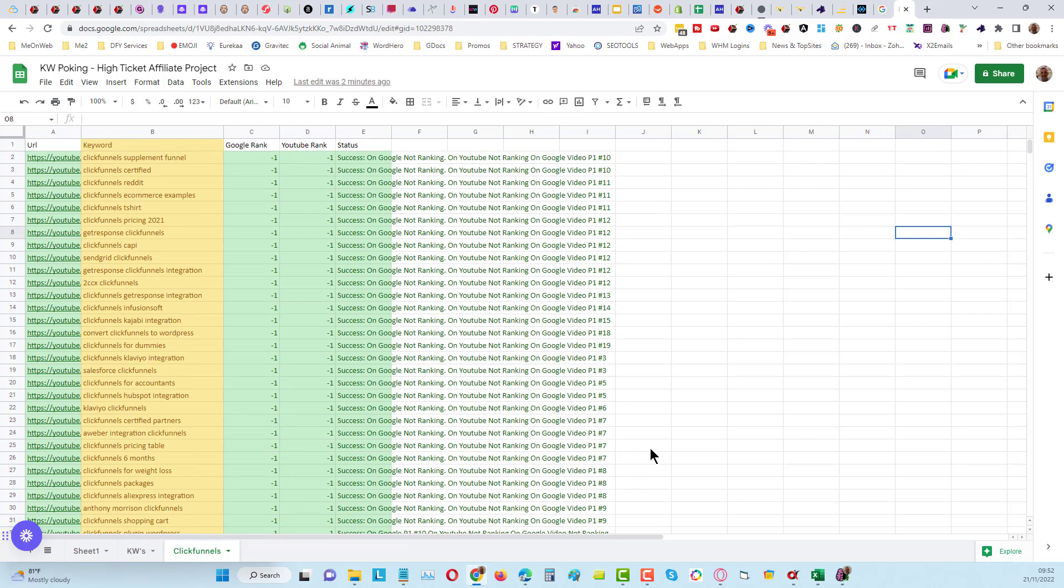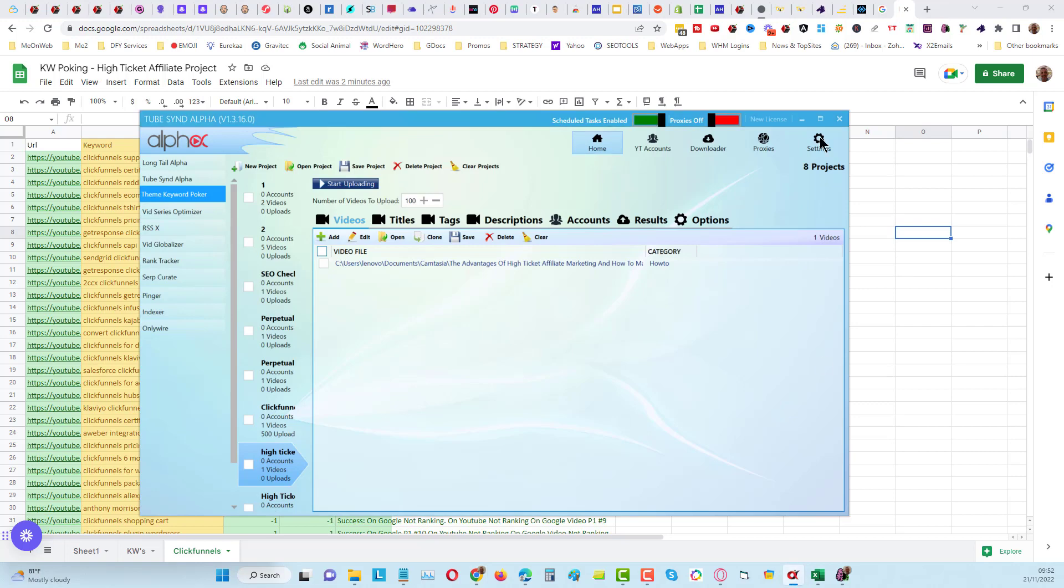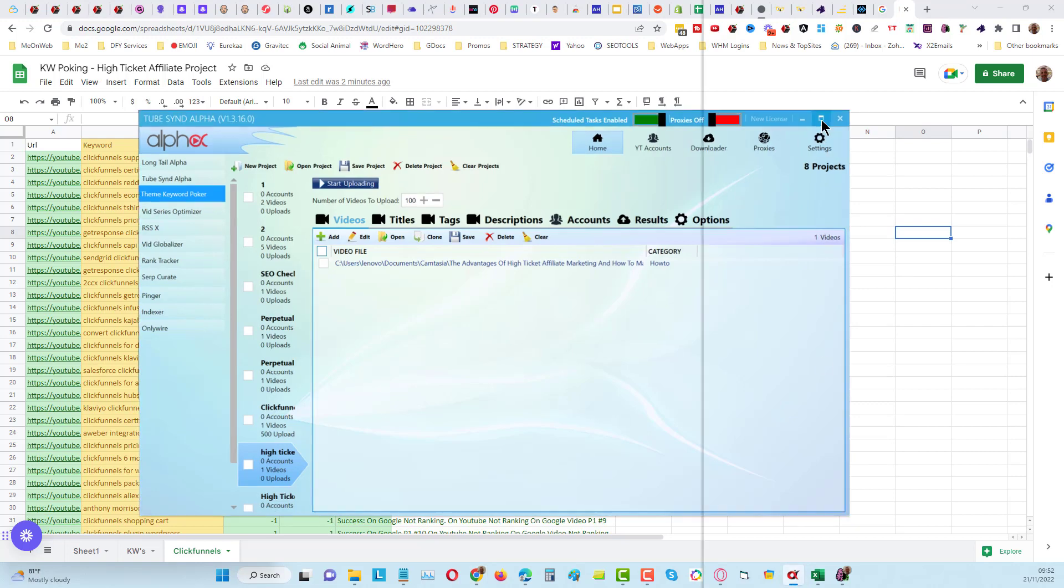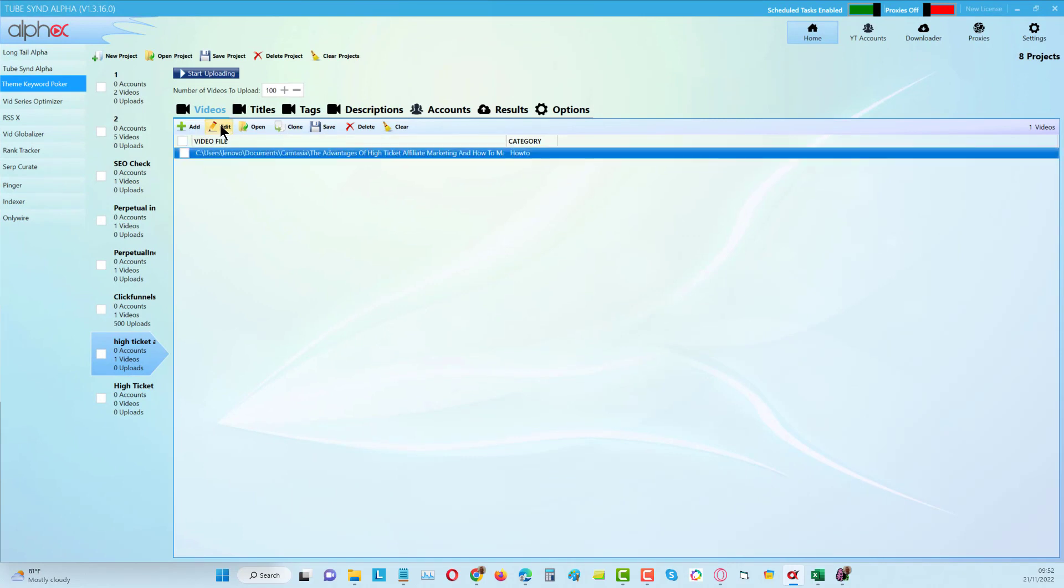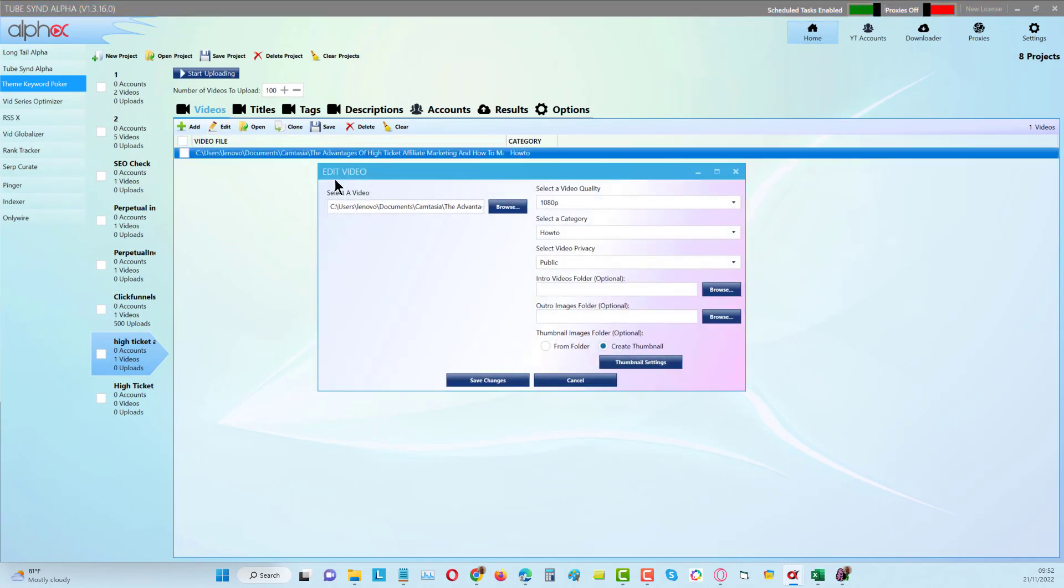Here's what it looks like. I'm going to open up here and you can see it's a very simple tool to use.